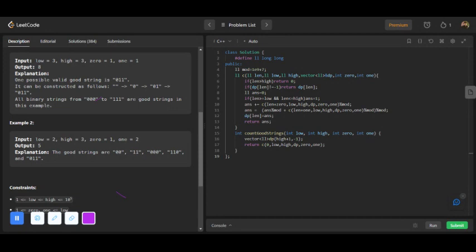If the length is less than high, I check whether dp of length is greater than or equal to one — meaning this length was already calculated — and return dp of length. I declare a variable answer equal to zero. If length is greater than or equal to low and less than or equal to high, answer is set to one (the special condition). Then I add zero zero-times and one one-times to the current length, recursively compute newly formed strings, and add to the answer. Finally, I store the answer in dp of length and return it.